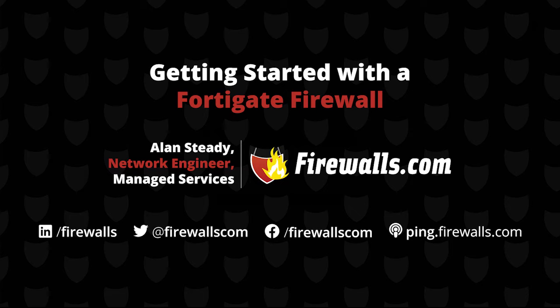Hello, Alan Steady, a network architect with firewalls.com here to provide another how-to video. This time we're here in the studio with our FortiGate 60E and we will be walking through getting started.